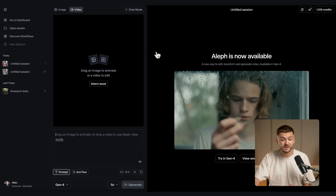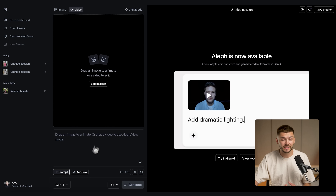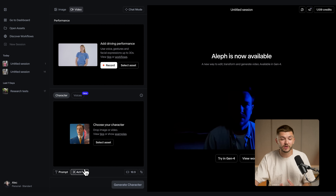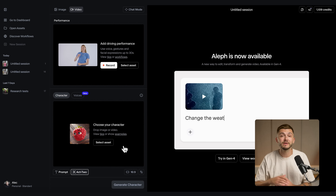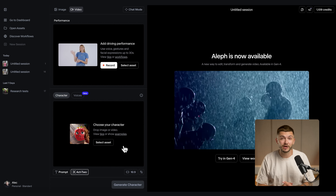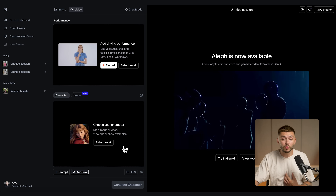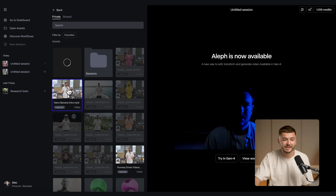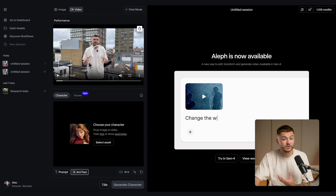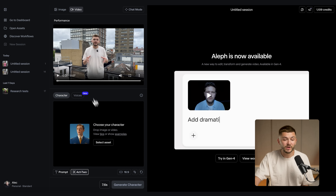In Runway, the first thing we want to do is click on Act 2, because this allows us to upload the image we just created with Nano Banana and also add the driving performance, which will be the original intro video we pulled the first frame from. So I click 'Select Asset' and select the intro video to use as the driving performance.